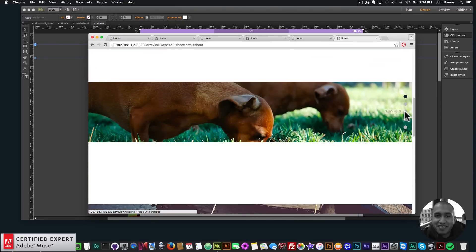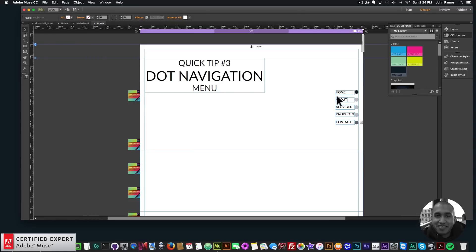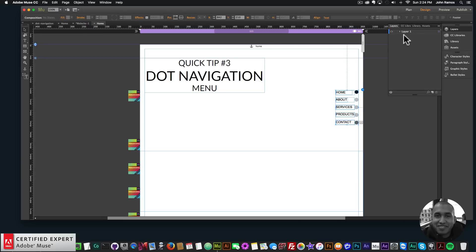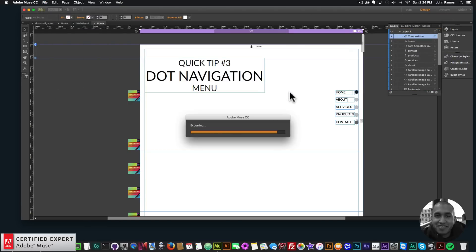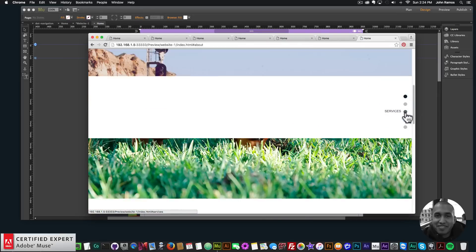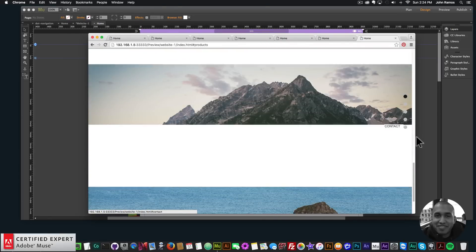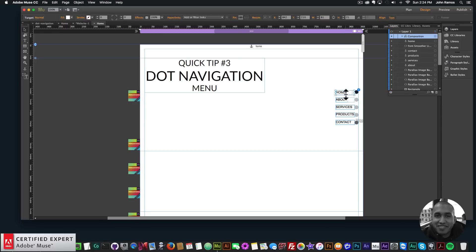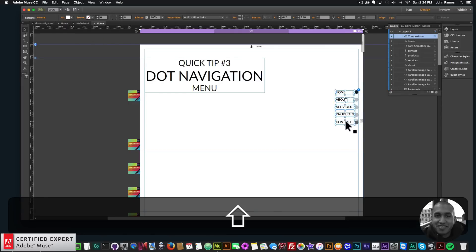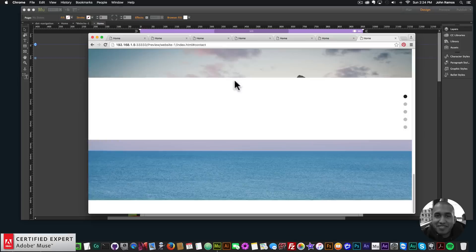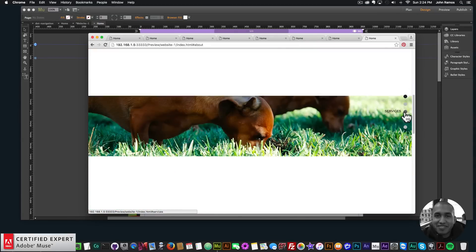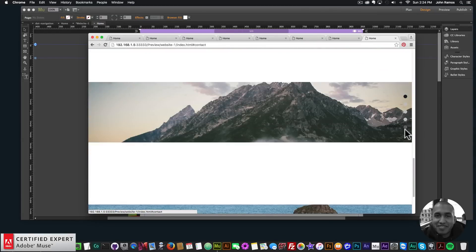I'll go to File > Preview Page in Browser. We have the dot navigation, and if I click we go to the different sections. I need to make sure the menu is on top, so I'll go to the Layers panel, find the composition, bring it to the front, and preview in the browser again. There we go — About, Services, Products, and Contact.